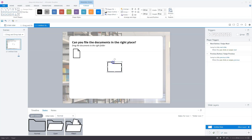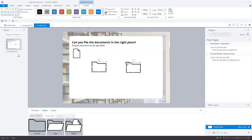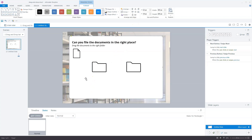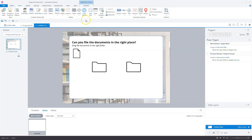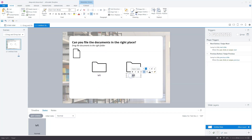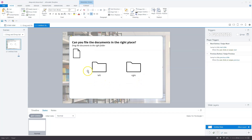Now I'll copy this drop target and paste it, so we have a second drop target. I'll align them on the slide, group them, align to the slide, then ungroup with Control+Shift+G. Now I want text labels under the folders — I draw a text label that says 'left,' place it in the middle, copy it and paste it for the second folder which says 'right.' So on our slide we now have drop target one, drop target two, and a drag item.